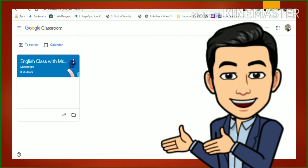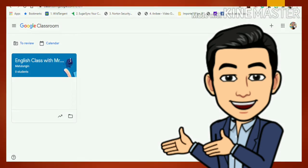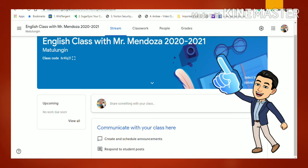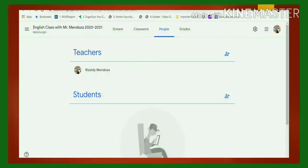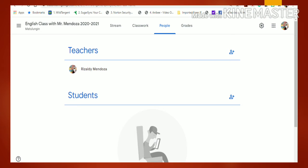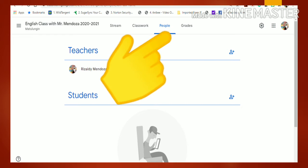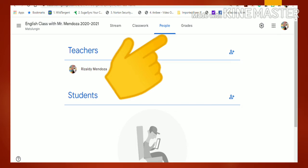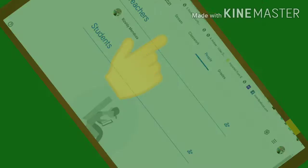Once you click Join, you will be enrolled in the class provided by your subject teacher. For example, English class with Mr. Mendoza — you are now an official student.